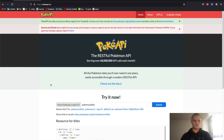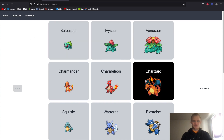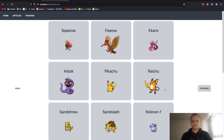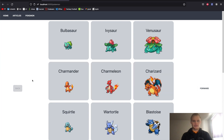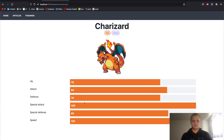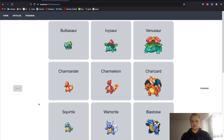Hello everyone. Today we're going to be taking a look at the PokeAPI and making a Pokémon application out of it. The application we're making will show Pokémon with pagination so we can go forward or back. We can also click on one of the Pokémon and it will bring up their detail view, showing their stat line as well as their typing. So without further ado, let's get started.